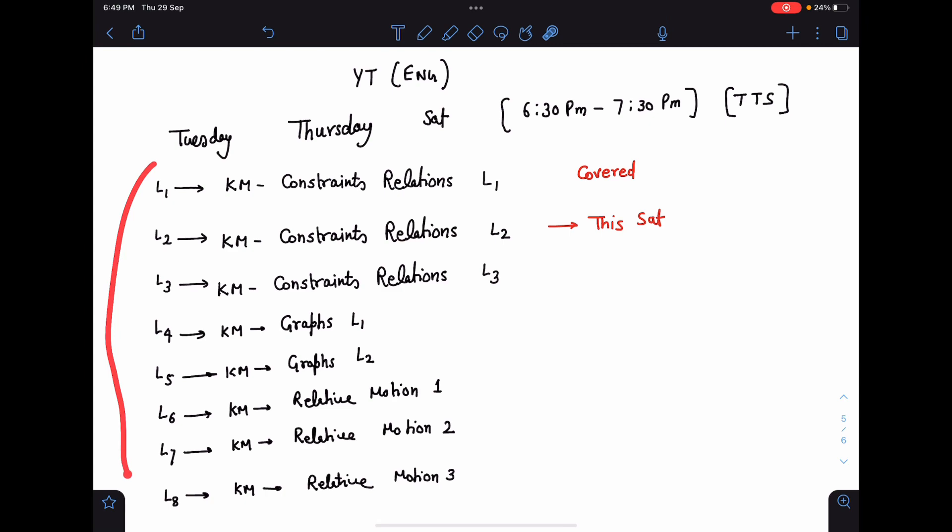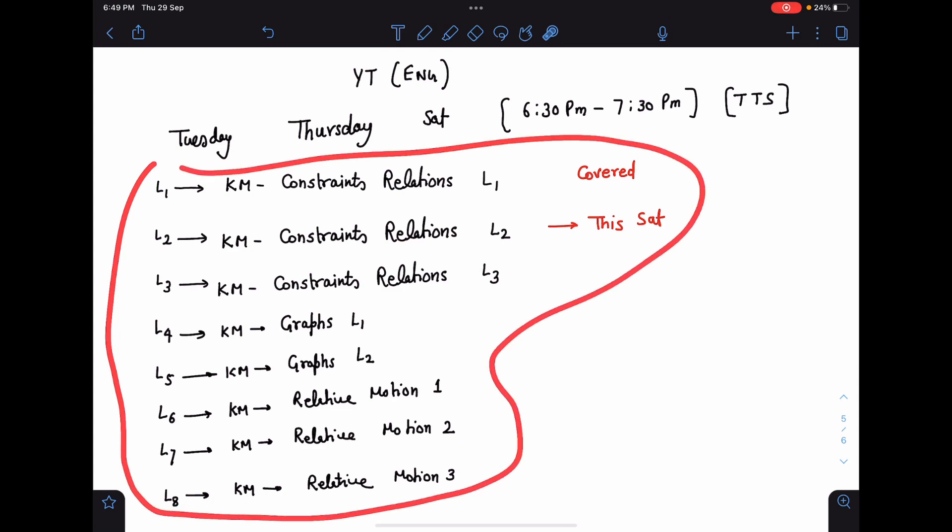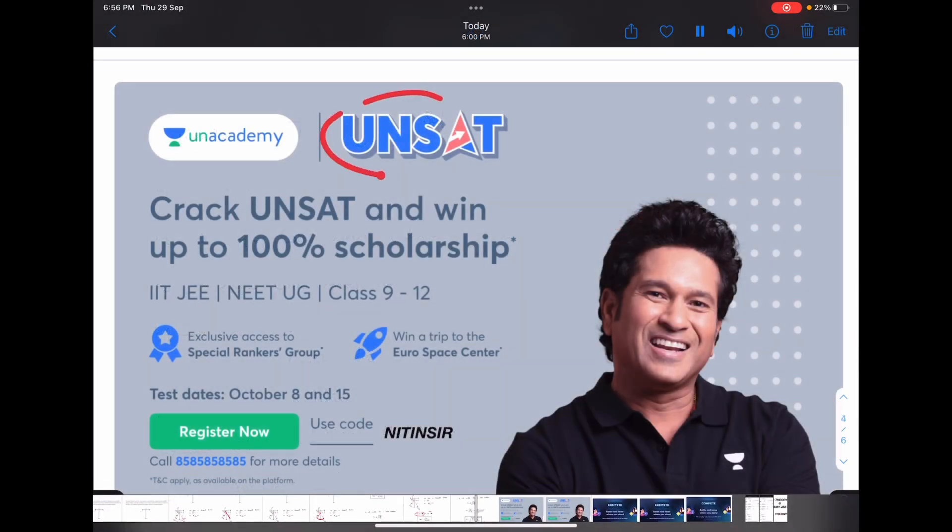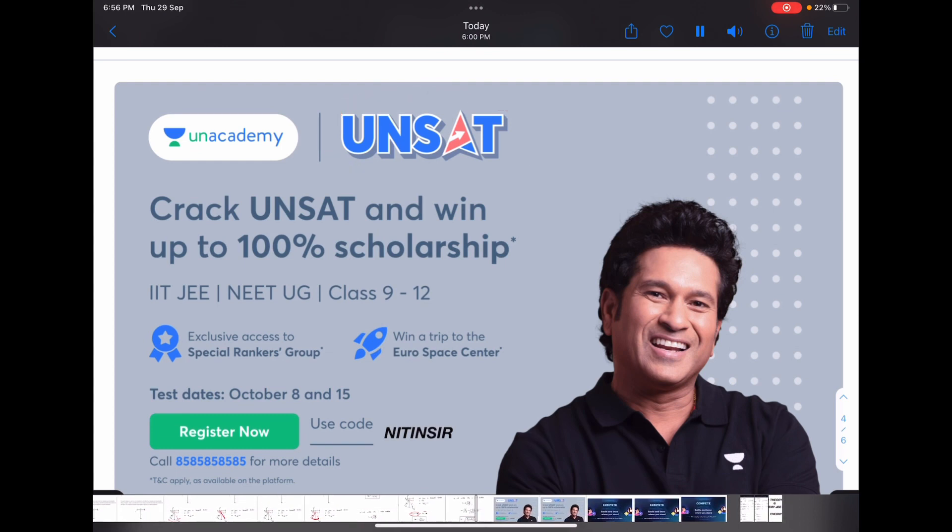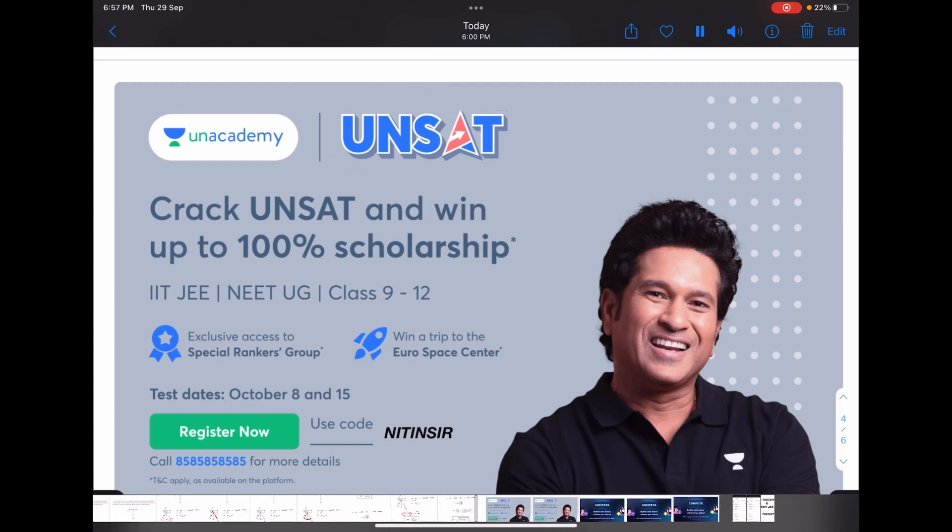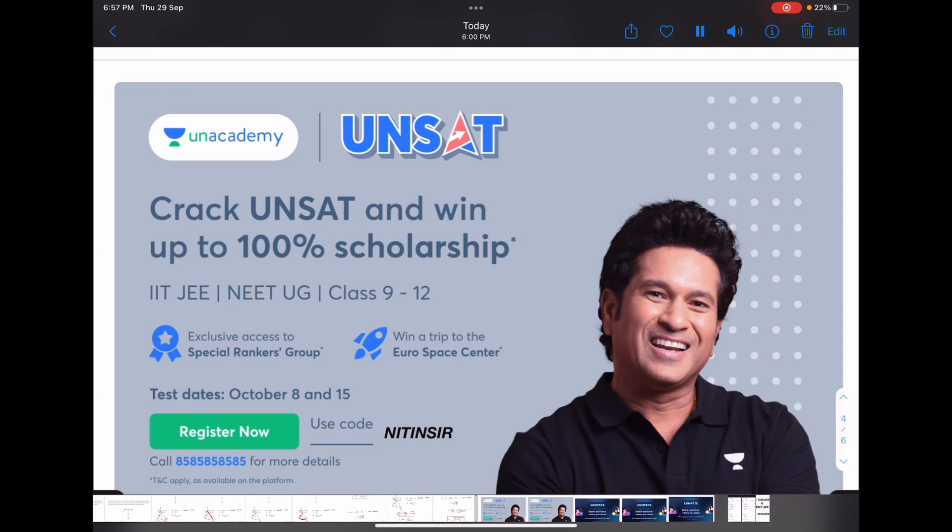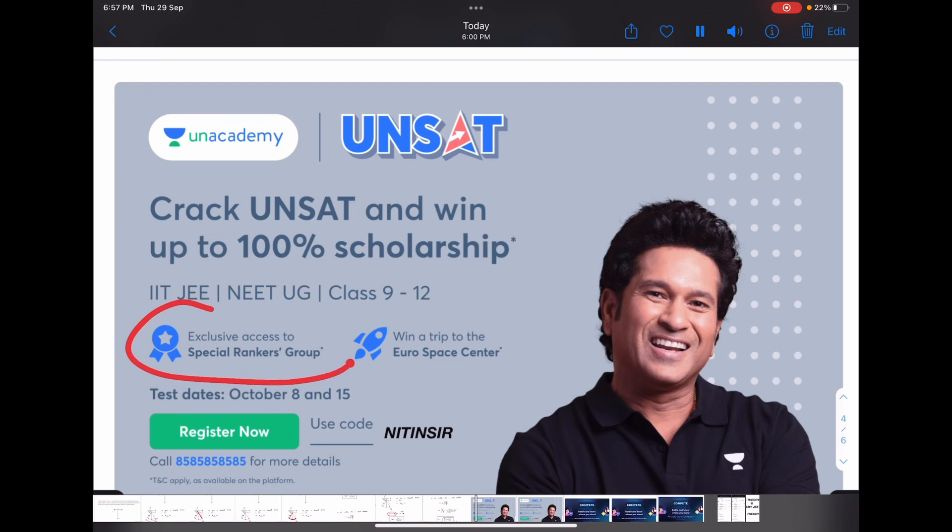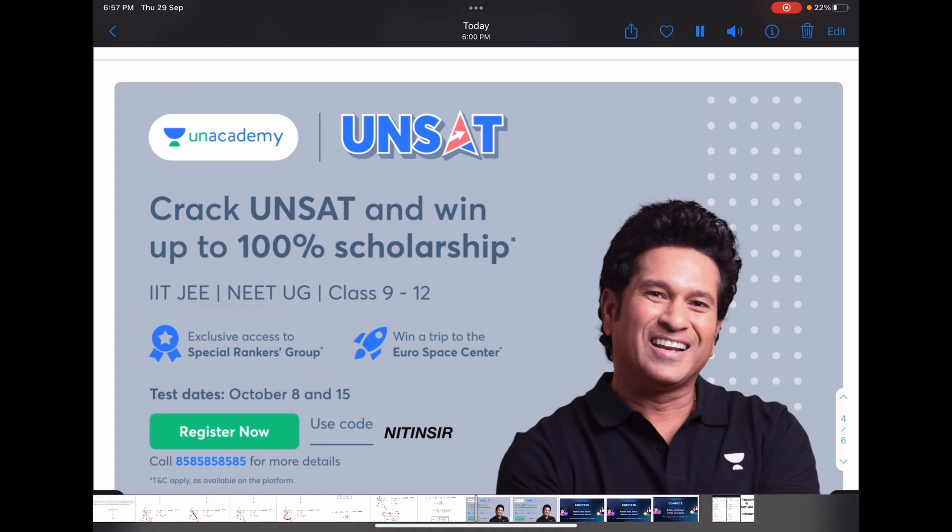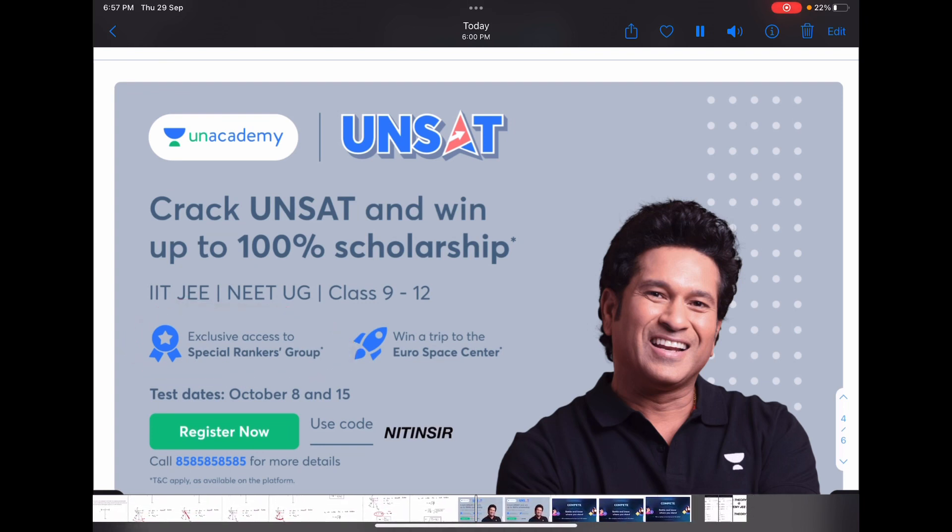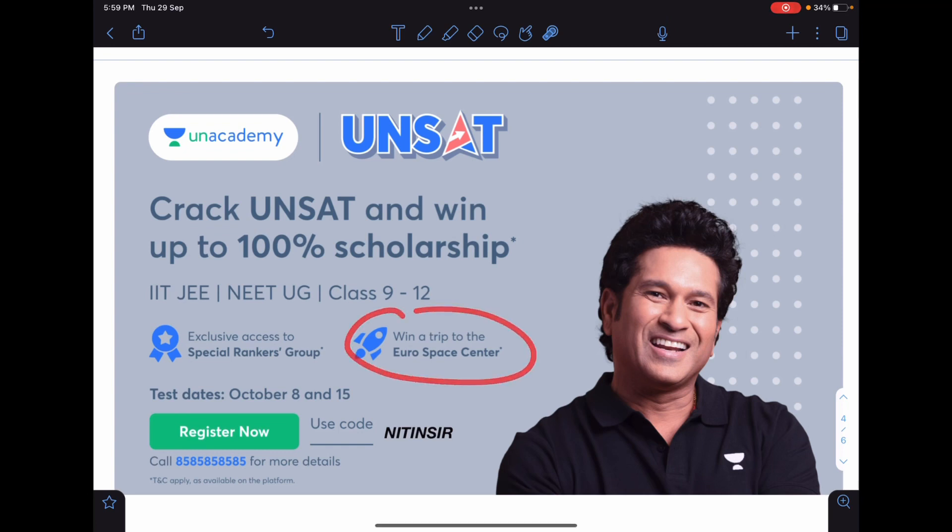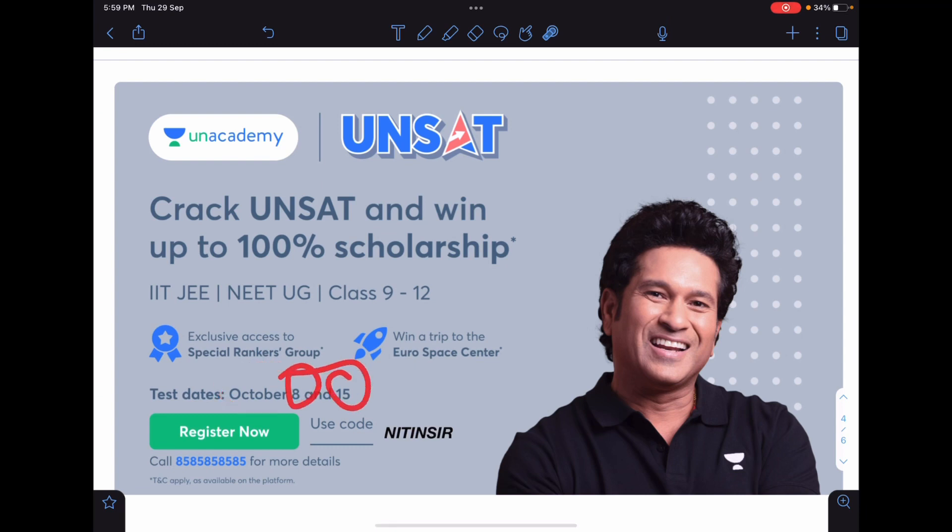Unacademy scholarship test: if you haven't enrolled for this, it's my request please fill that and you can win up to 100% scholarship. Few toppers will get access to special rankers group where they will be provided with excellent academic input. Some people will have a chance to win the trip to Eurospace center. The test date, please don't forget this: 8th October and 15th of October. More than 2.5 lakh students have registered for this UNSAT. You can use my code NITHIN SIR in order to register for it.